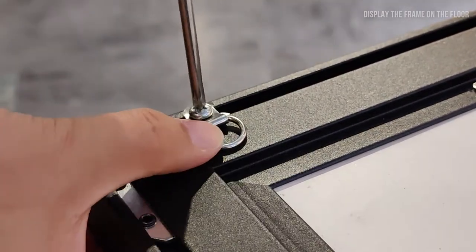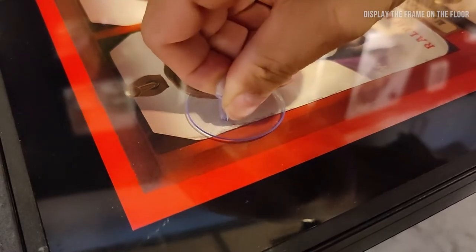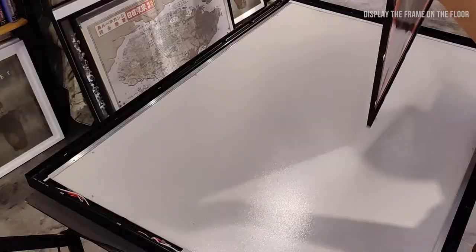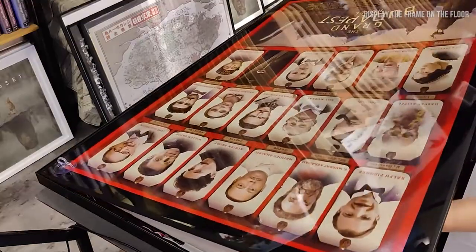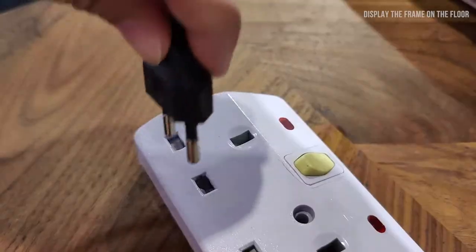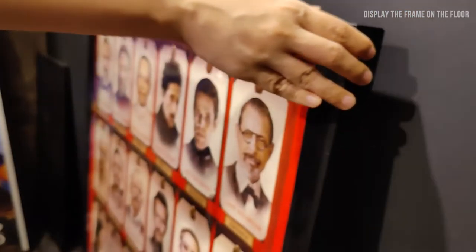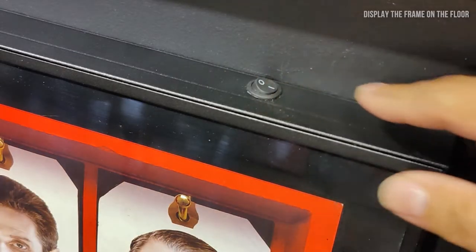Lastly, turn the front acrylic cover around by using the suction cup provided. Once the poster is in the right position, plug in, switch on, and you are done.